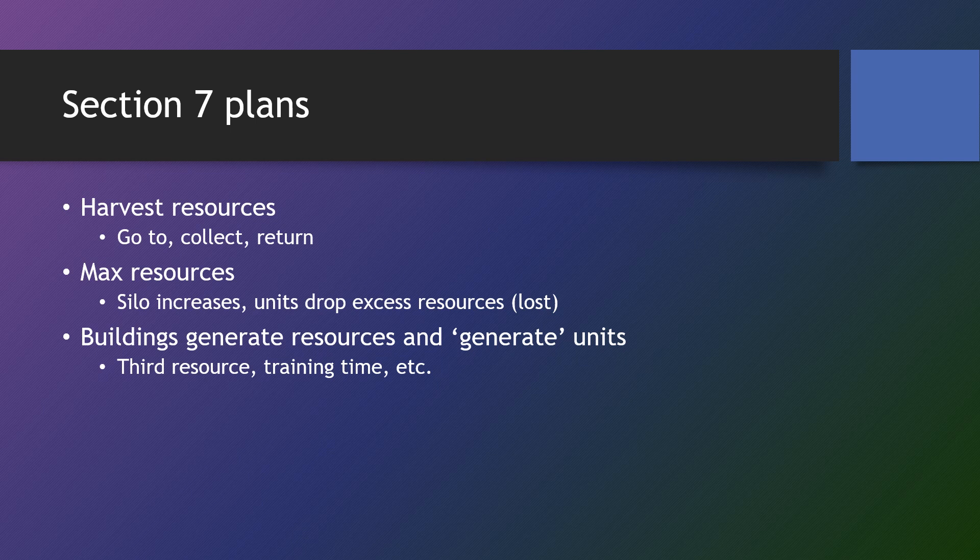And if they don't have that, units will drop any excess resources they've harvested. And then we'll create buildings that generate resources and we'll also have buildings that train units or generate units.